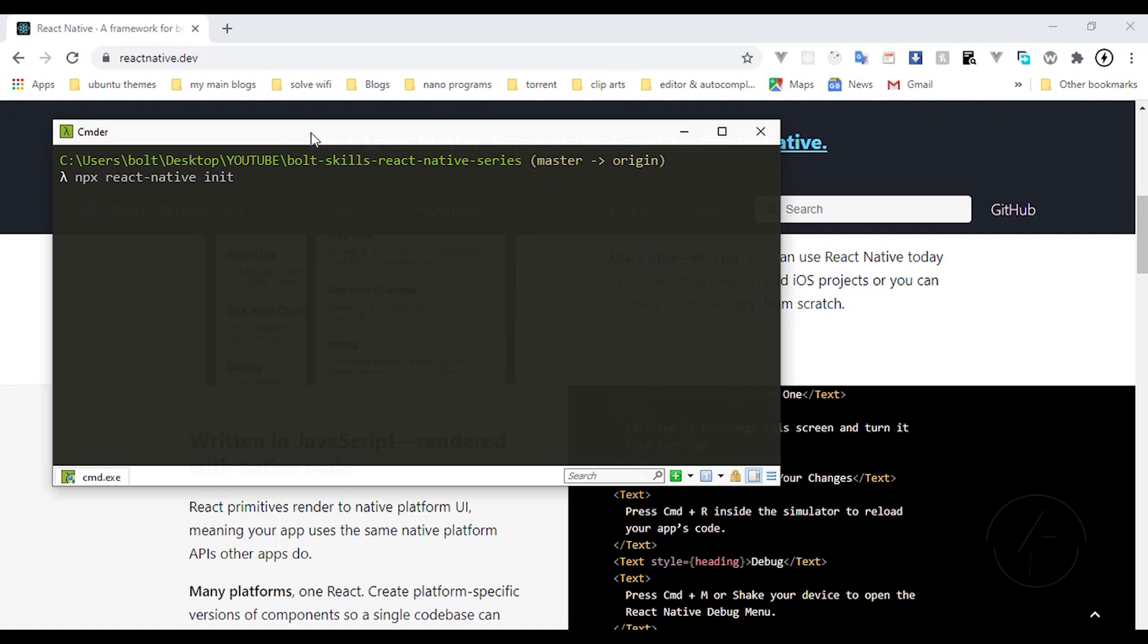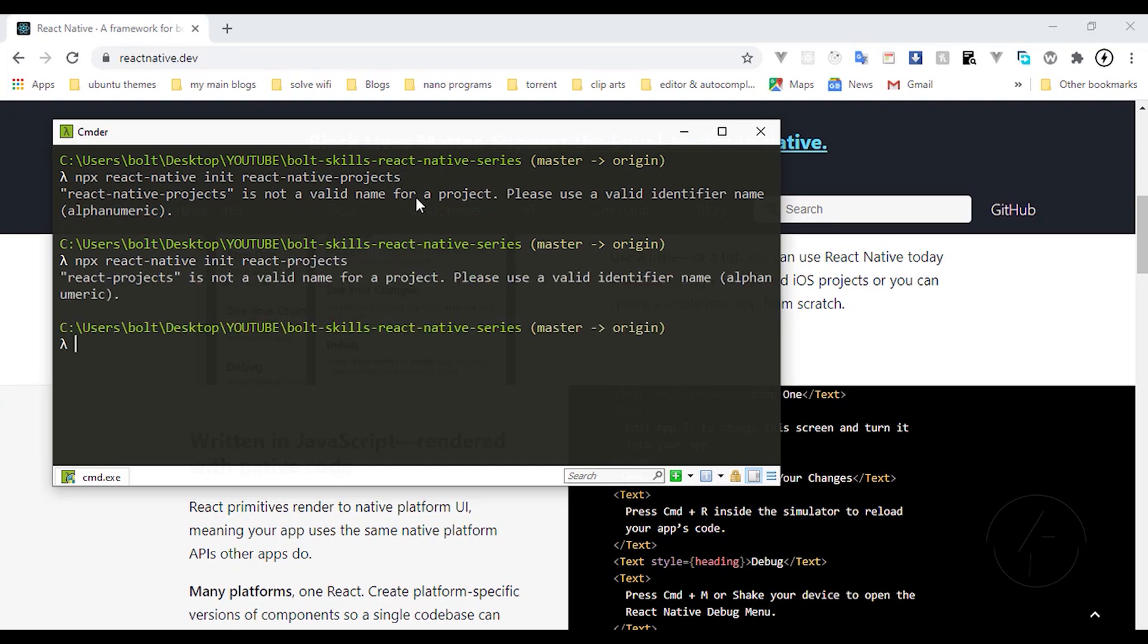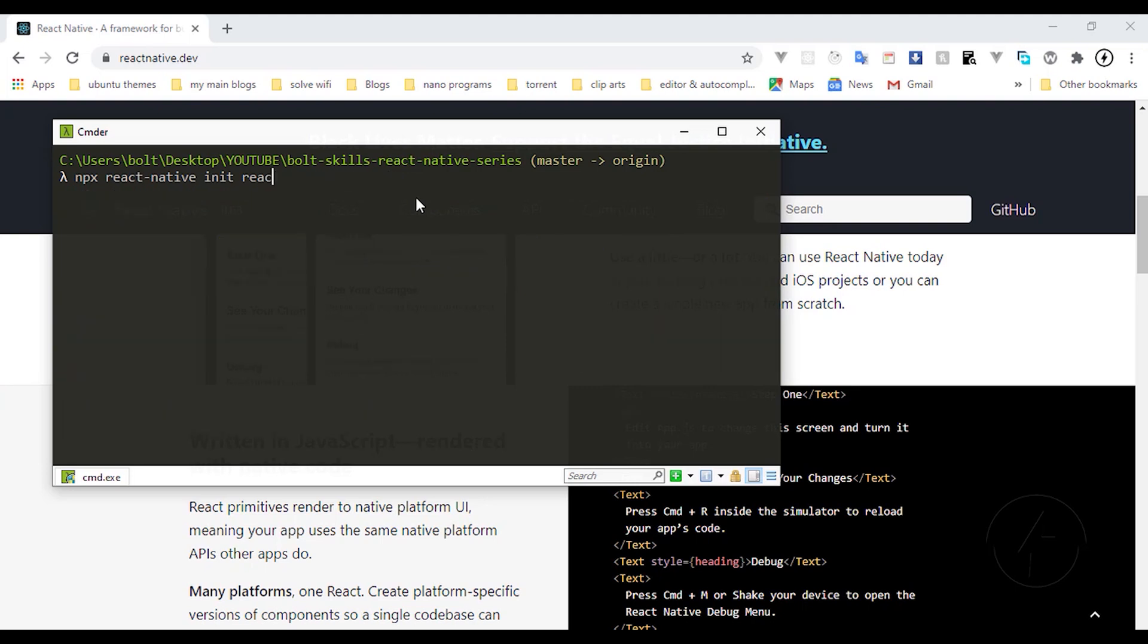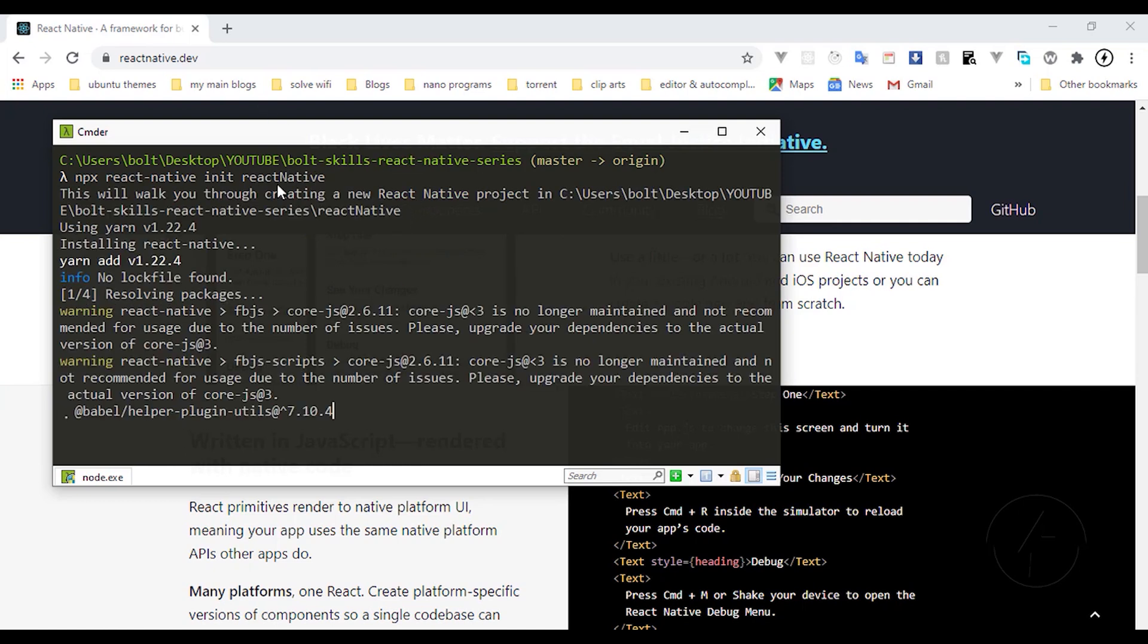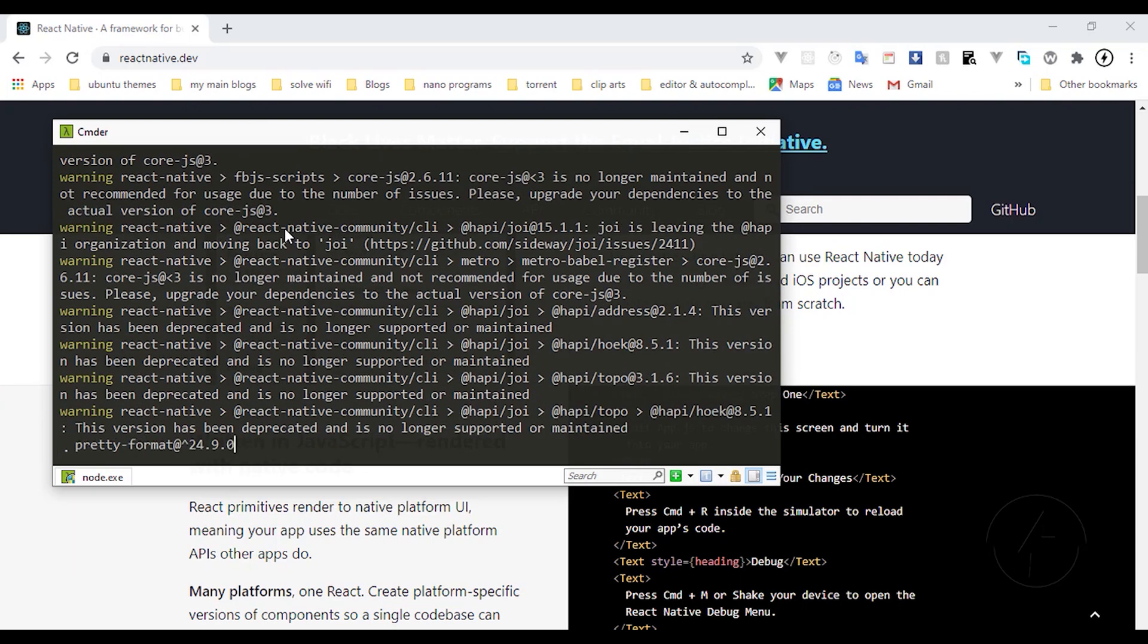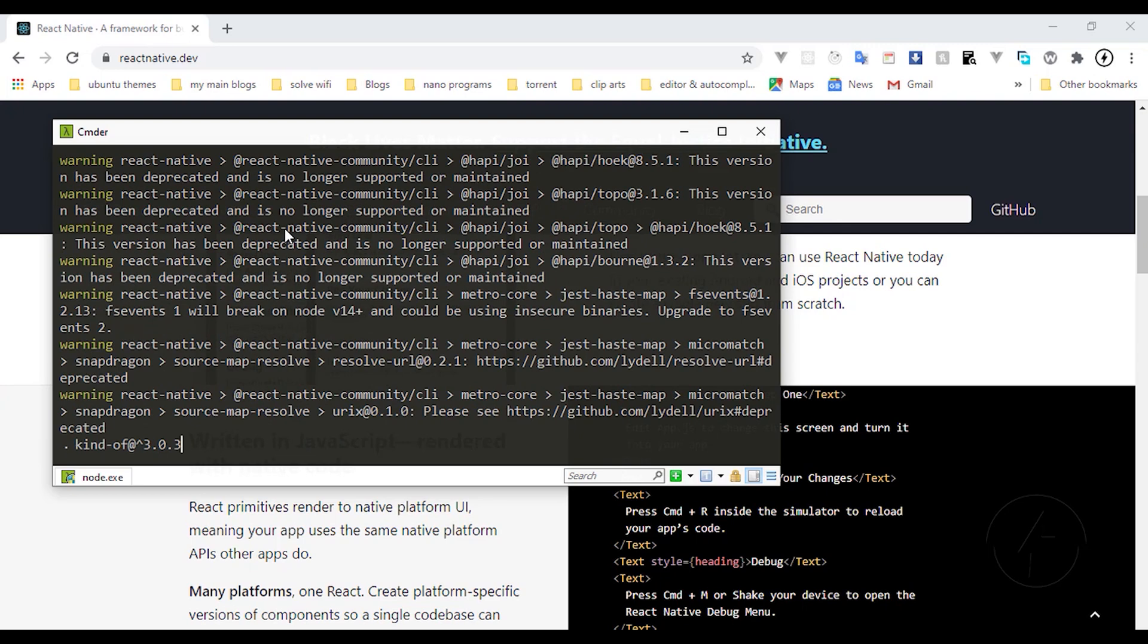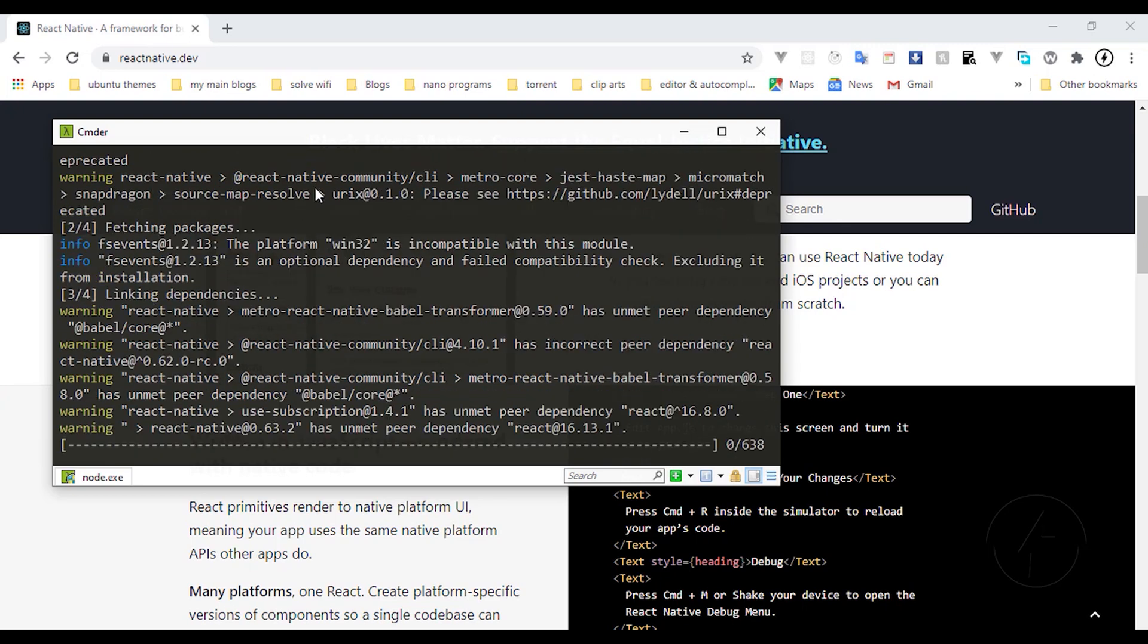I can initialize a new project, react native project. This is the simple command. It says it's not a valid name because I'm using spaces. The name is still invalid. It's good that it's giving us this warning. Let me say reactnativeproject. It doesn't want the name separated with a hyphen. This is the best way we can initialize a new project. Let's just allow this to initialize.